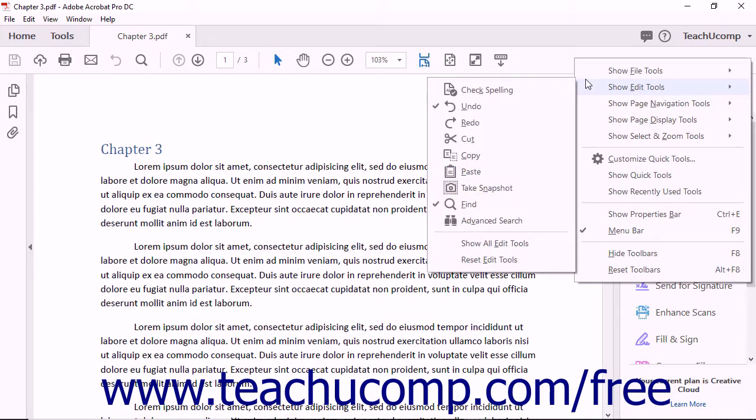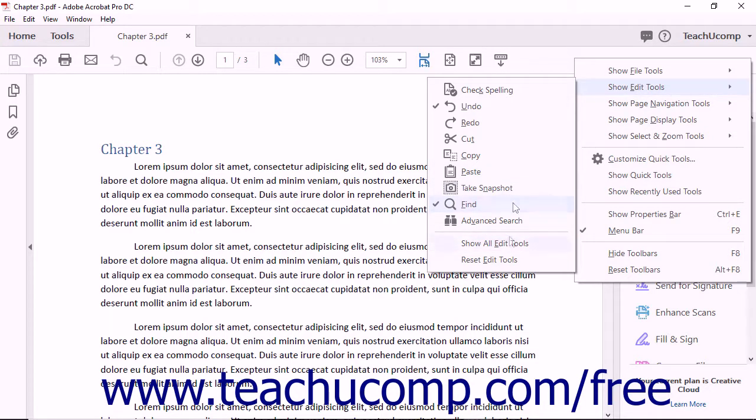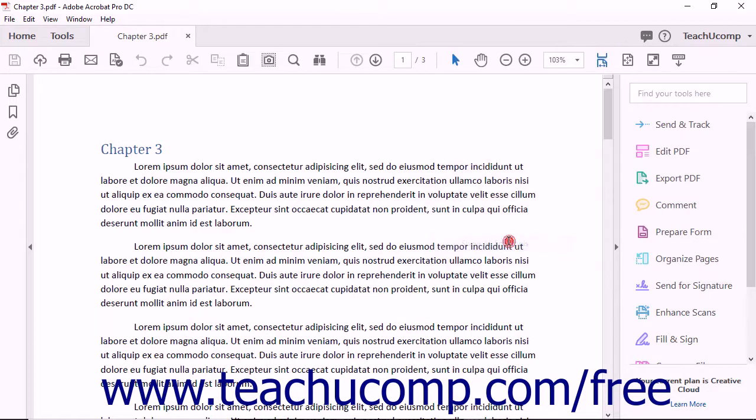Also, at the bottom of each button set menu is a general Show All Button Set Name command. To add all the buttons within the selected button set to the Common Tools toolbar, select that command in the menu. For example, to add all the buttons within the Edit Tools button set to the Common Tools toolbar, choose the Show All Edit Tools command.